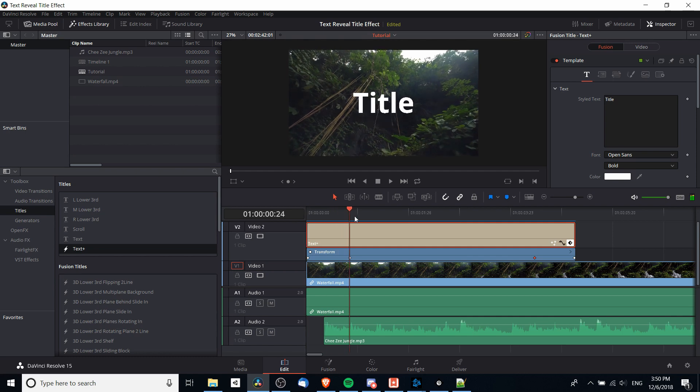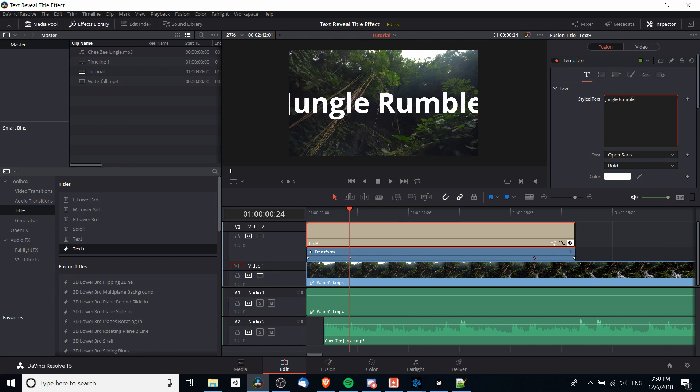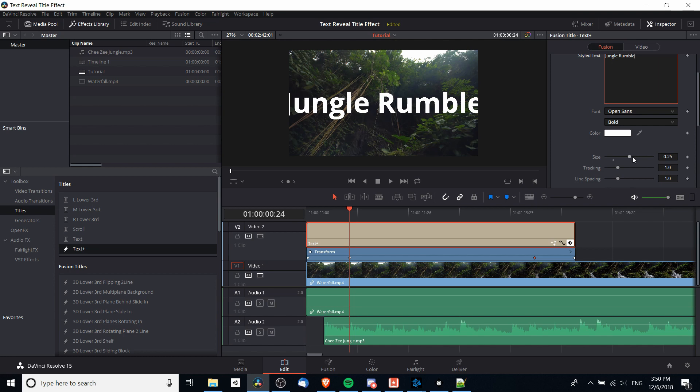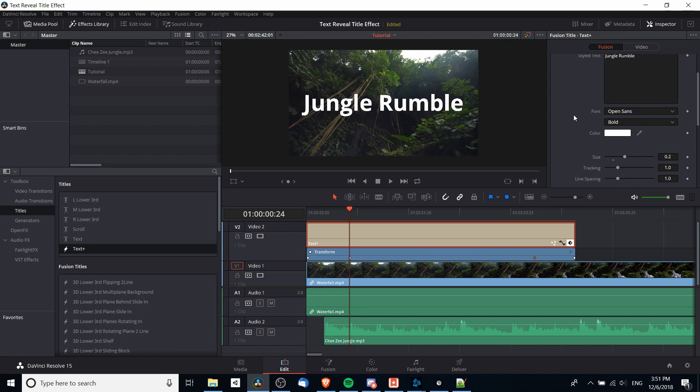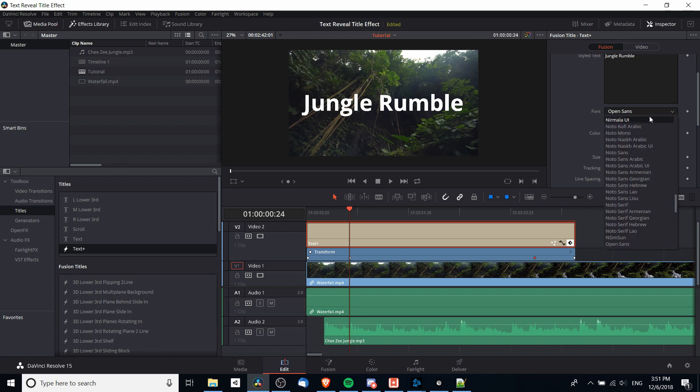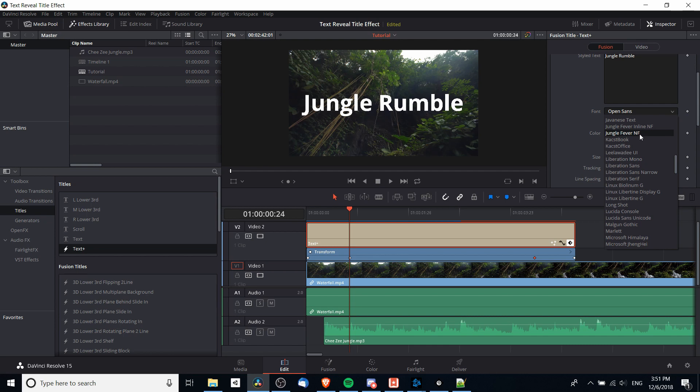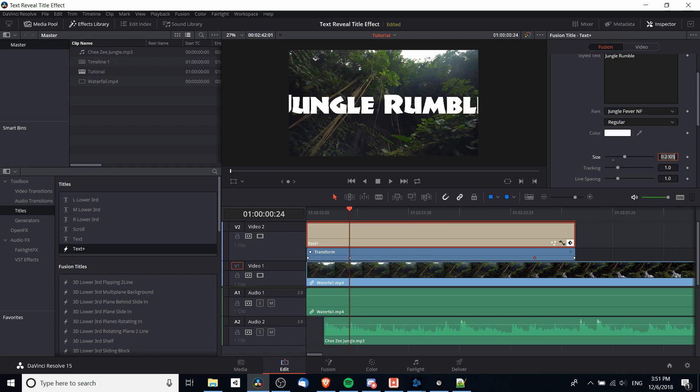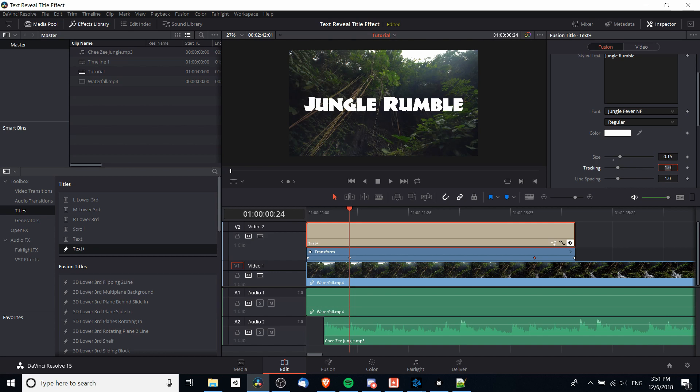But we've got the basic effect in there, so we can add some text here like I had before. I could call this Jungle Rumble. Maybe I want to decrease the size of the text, so I will lower this to let's say 0.2, a 20 percent decrease in the text size, and I can change the font. I found a cool free font online called Jungle Fever, seems to be fitting for this video. But the text once again is too big so I'll lower the size to 0.15.